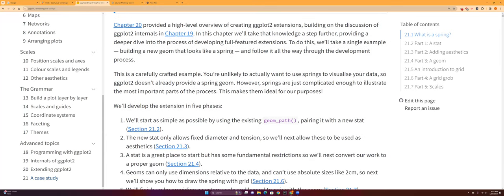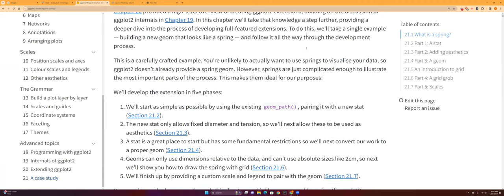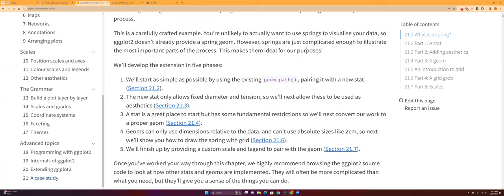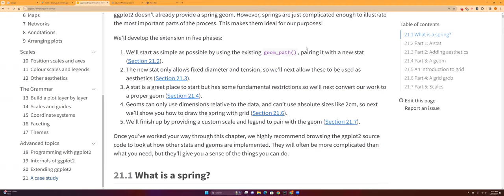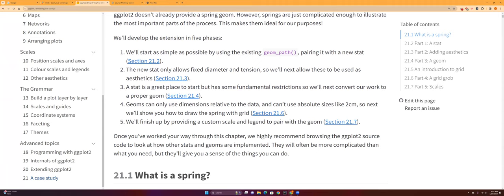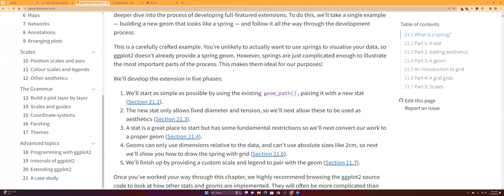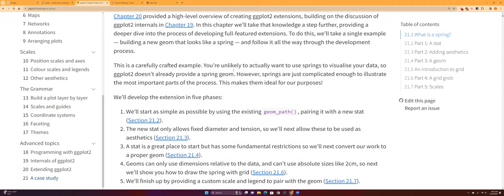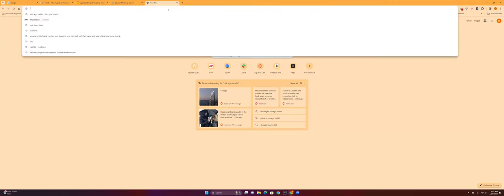It says that there are five phases to develop your own ggplot2 extensions. First, you can start with an existing geom or stat by pairing it with a stat, and then the new stat allows to fix the diameter and tension.